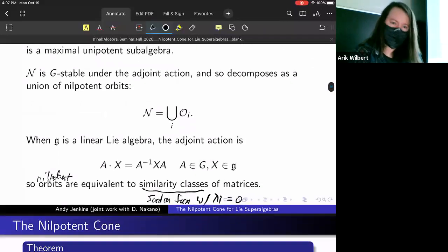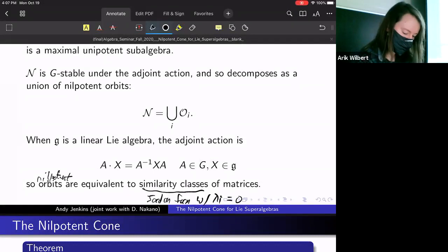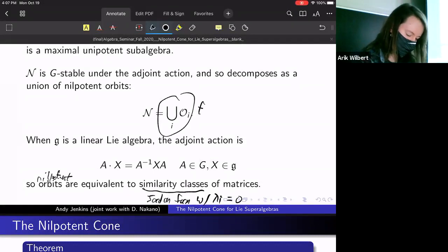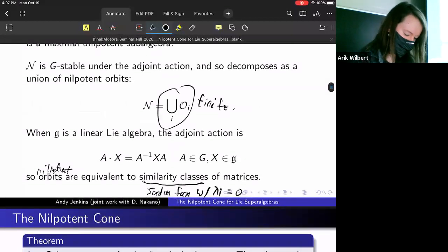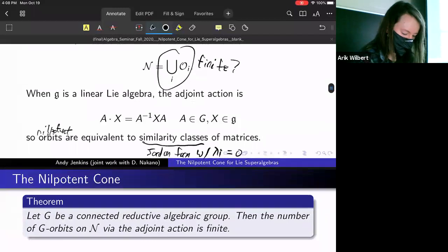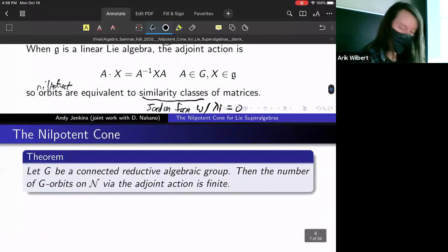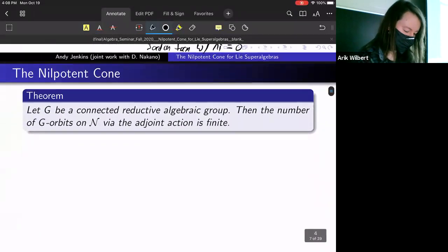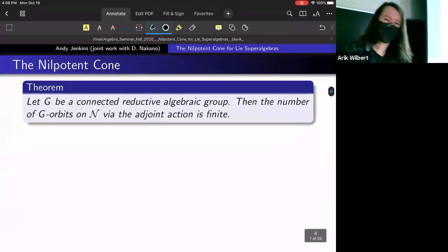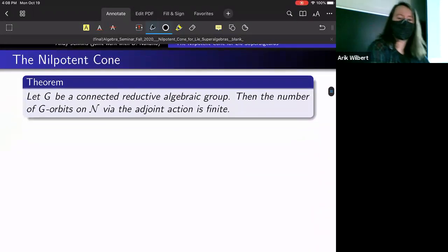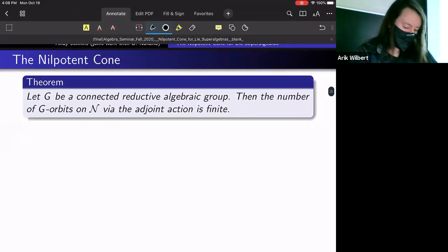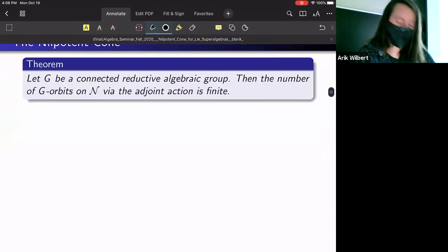We don't know a priori that this union is necessarily finite, but it's a classical result that it does decompose finitely when you have a connected reductive algebraic group. So the number of G-orbits on the nilpotent cone is actually finite.